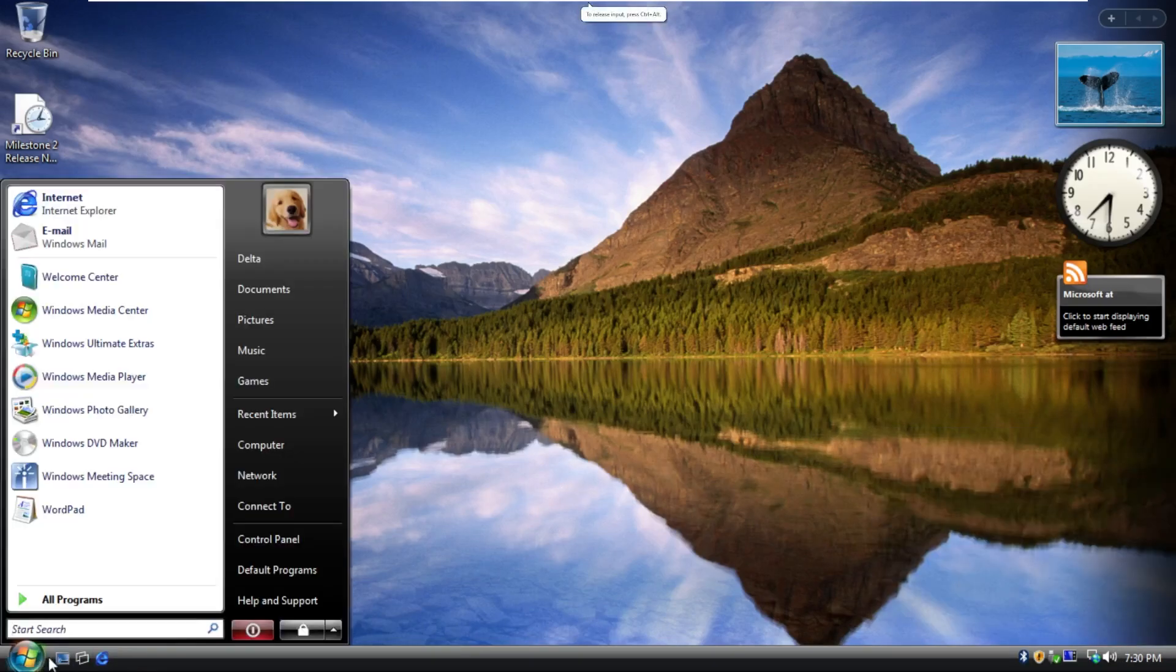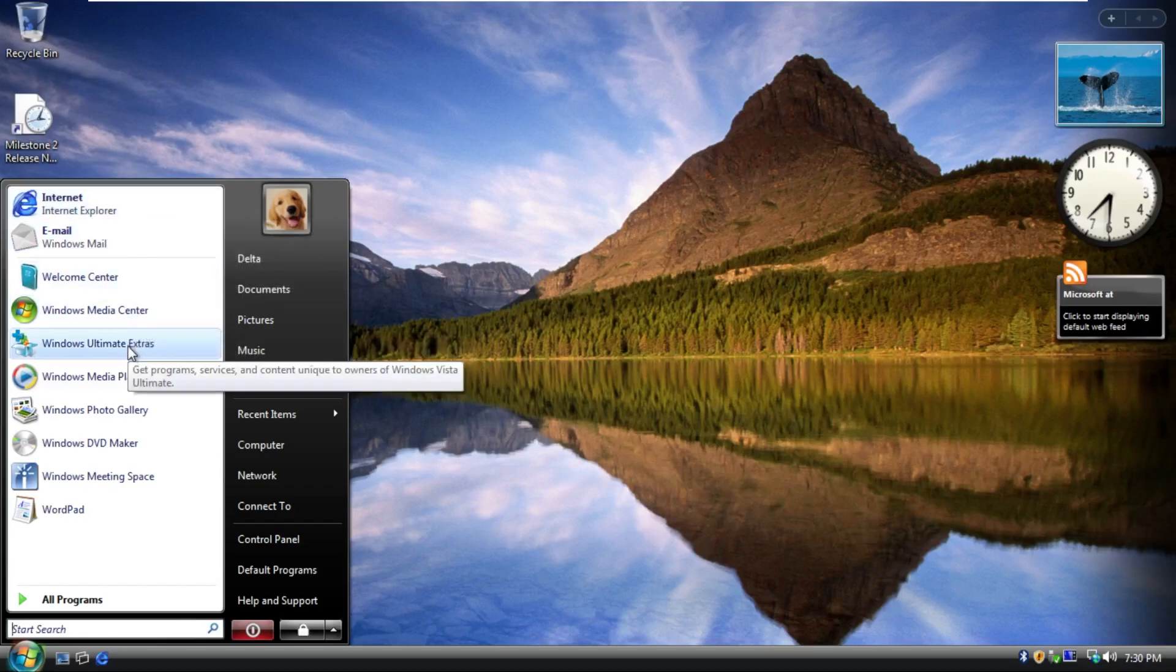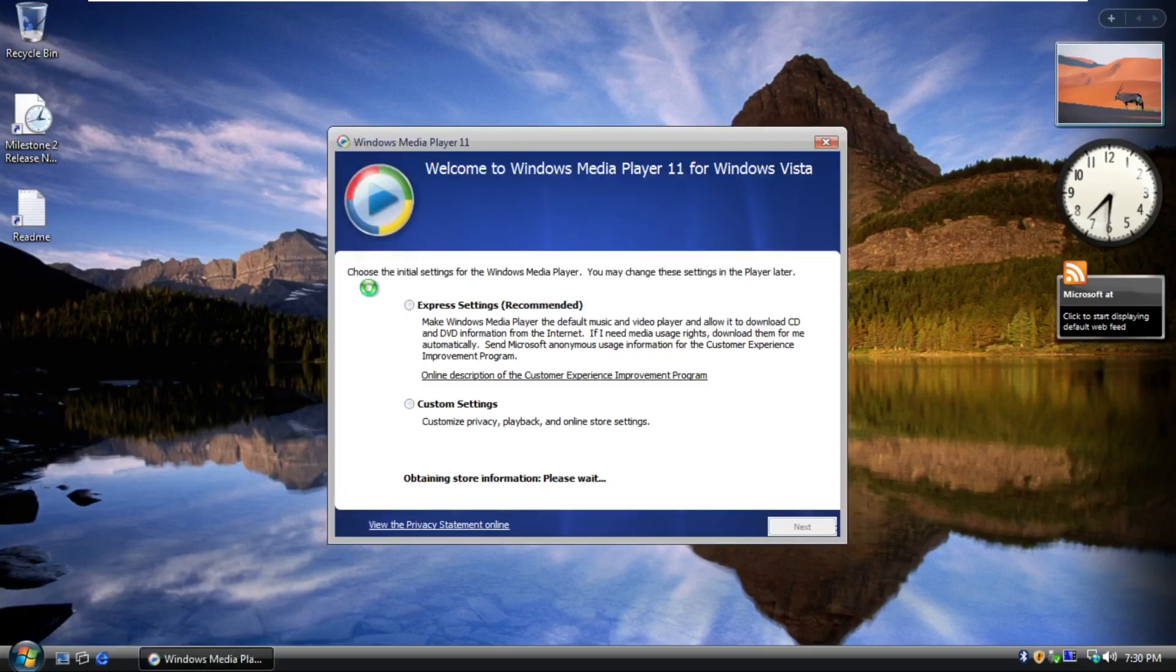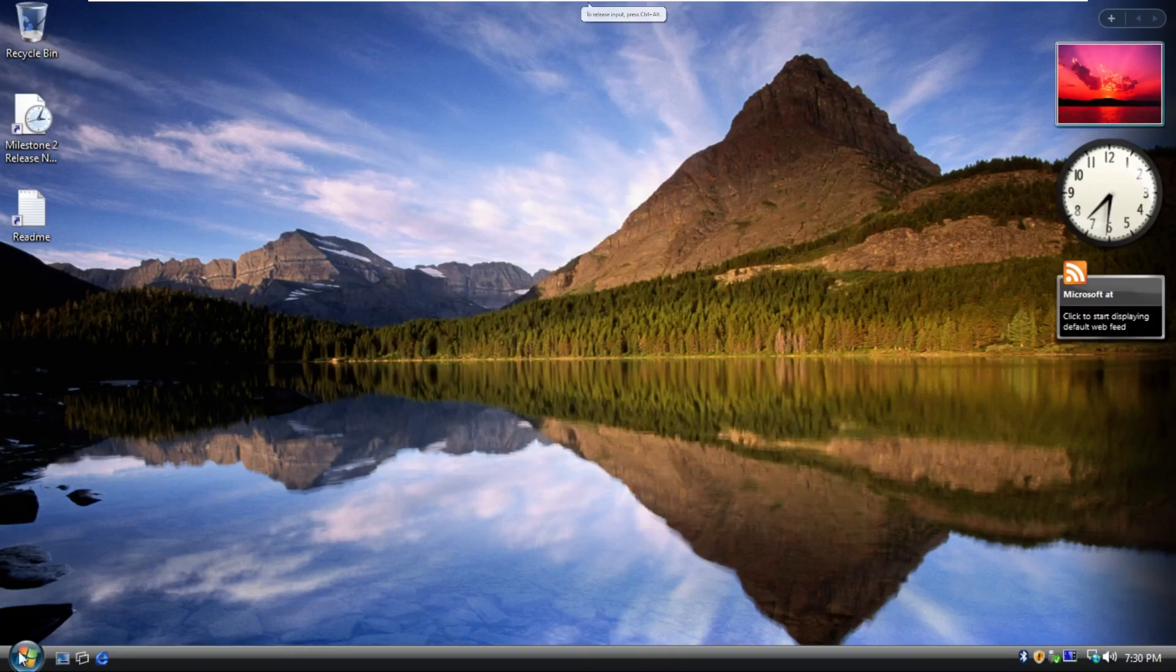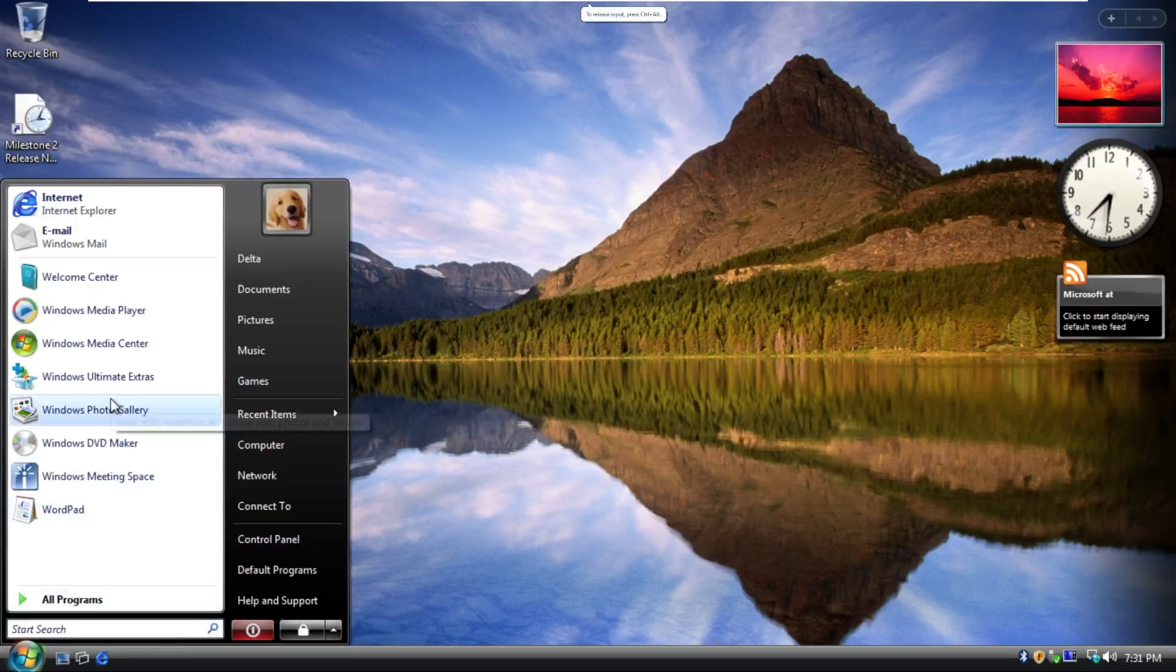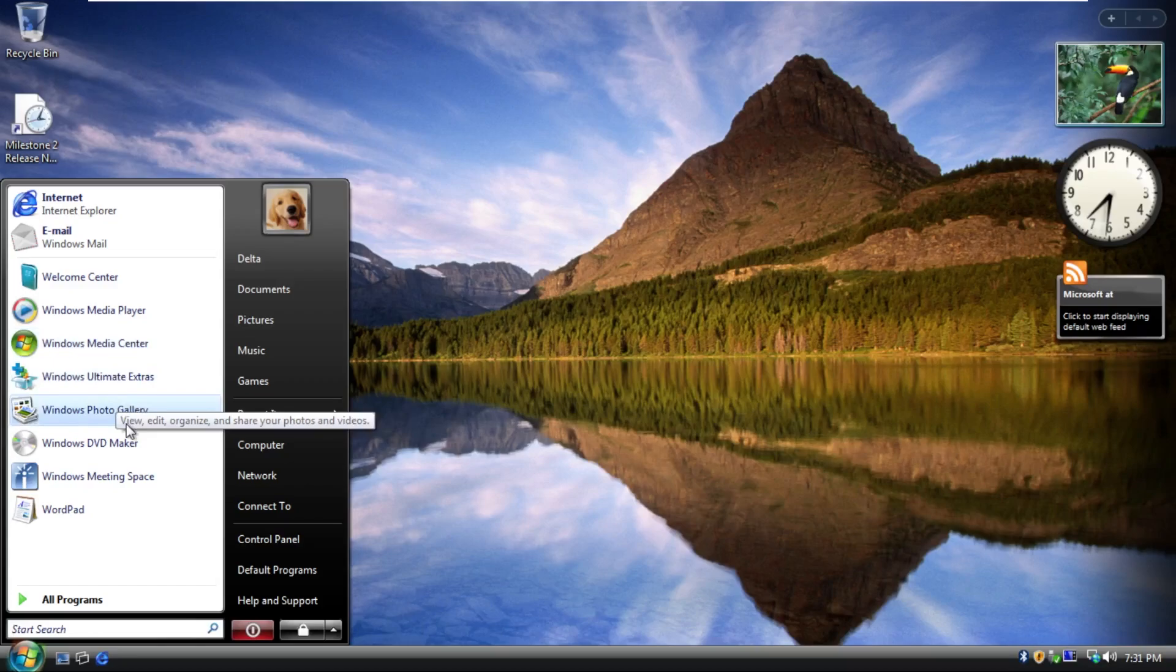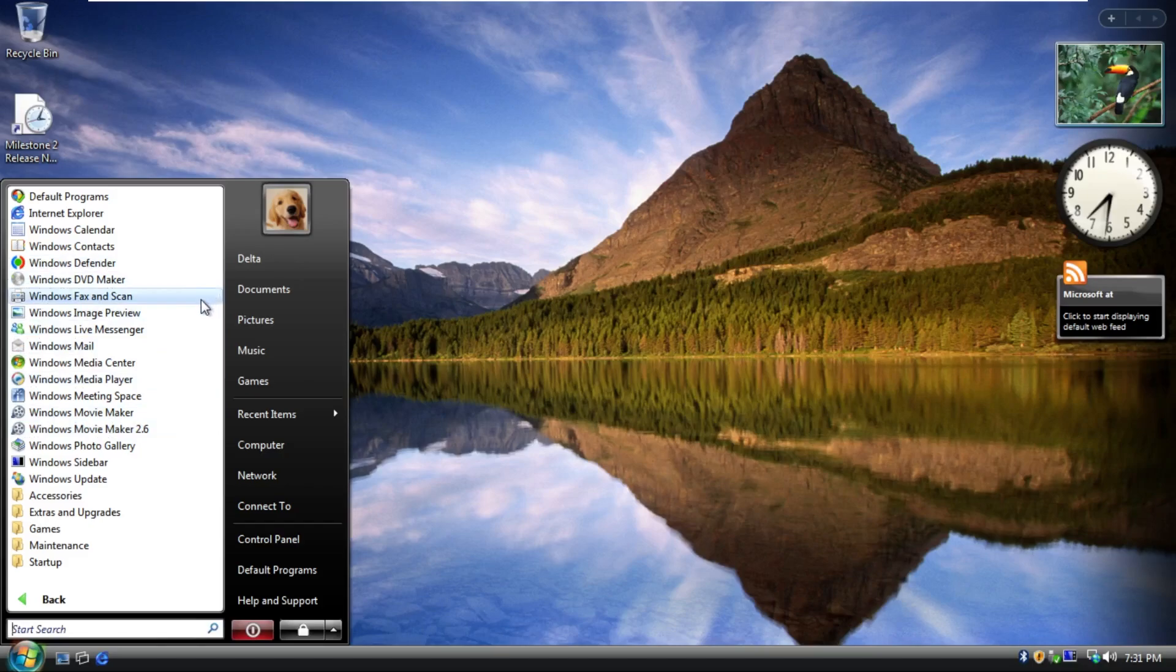Moving into the start menu, by default here, we can see that we have Internet, Email, Welcome Center, Media Center, Ultimate Extras, so this does appear to be Windows Vista Ultimate, Windows Media Player with an older logo. I didn't actually know that this logo looked like that. That's interesting. Photo Gallery, DVD Maker, Meeting Space, WordPad. This just looks all like typical stuff that comes with the Windows Ultimate Pack.